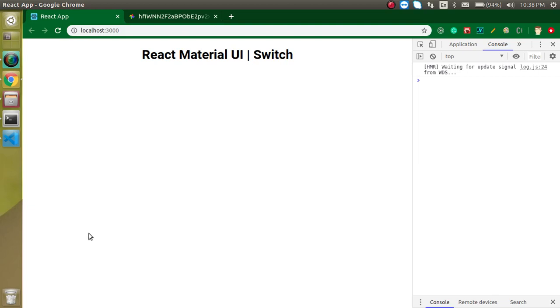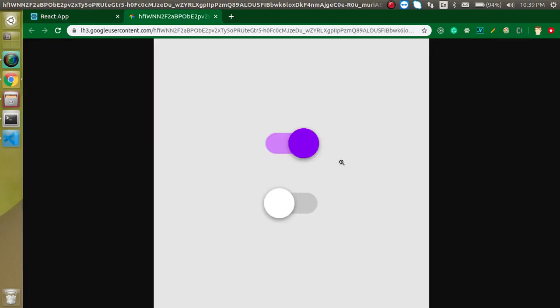Hi everyone, welcome back to my channel. My name is Anil, and in this React Material UI video tutorial, we will learn about the switch. I hope you've seen this switch button. If you haven't, you can see here—this is an image of a switch button. Sometimes people call it a switch button, and sometimes just a switch.